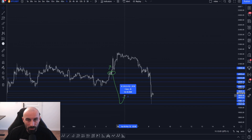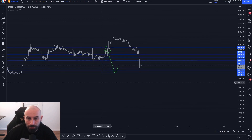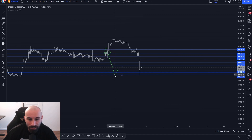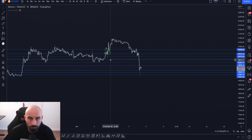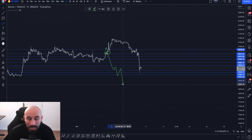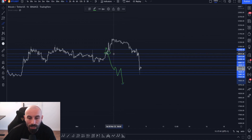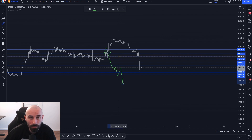The trailing take profit is set at 0.4%. Once the price hits 0.4% above our average entry price, the trailing take profit activates and follows the price, squeezing as much profit as possible. If you hit one entry and reach take profit — always good. If you hit two to three entries, as long as you reach the 0.4% threshold, you will exit safely.